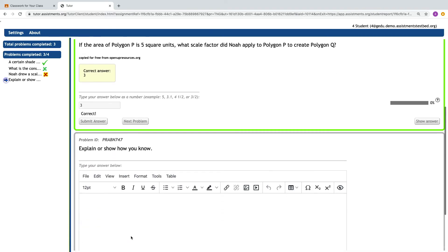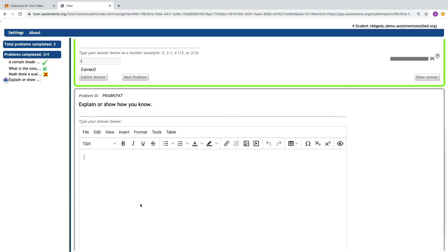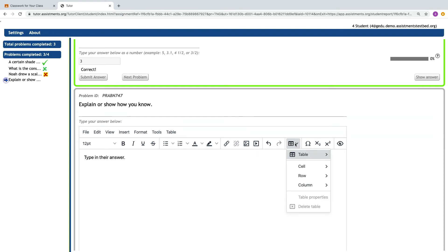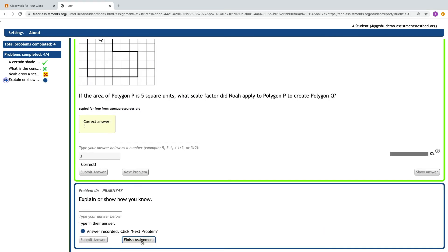And lastly, some of the questions that we have in Assistments are open response. So a student can type in their answer or submit answers in different types, such as uploading a picture, linking a video, or creating a table of values. Students are not going to get immediate feedback just because of the nature of the open response question, but their answers are recorded for the teacher to see.